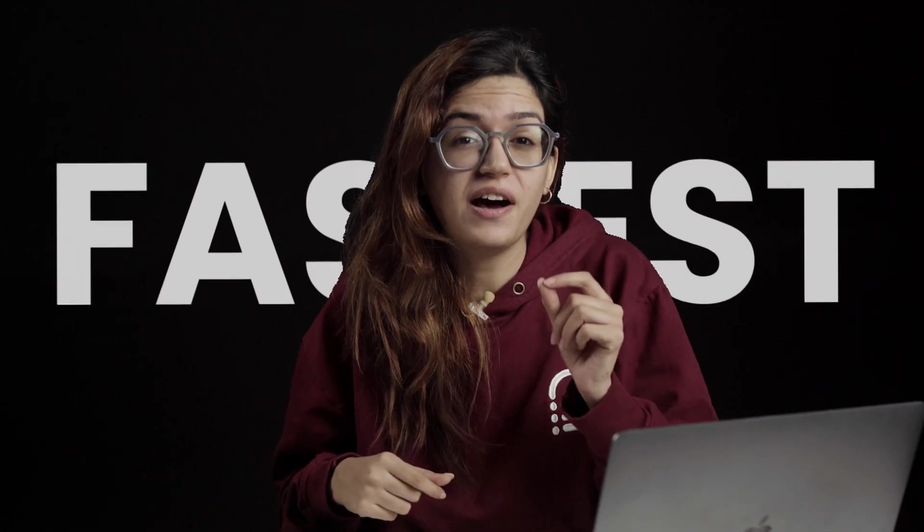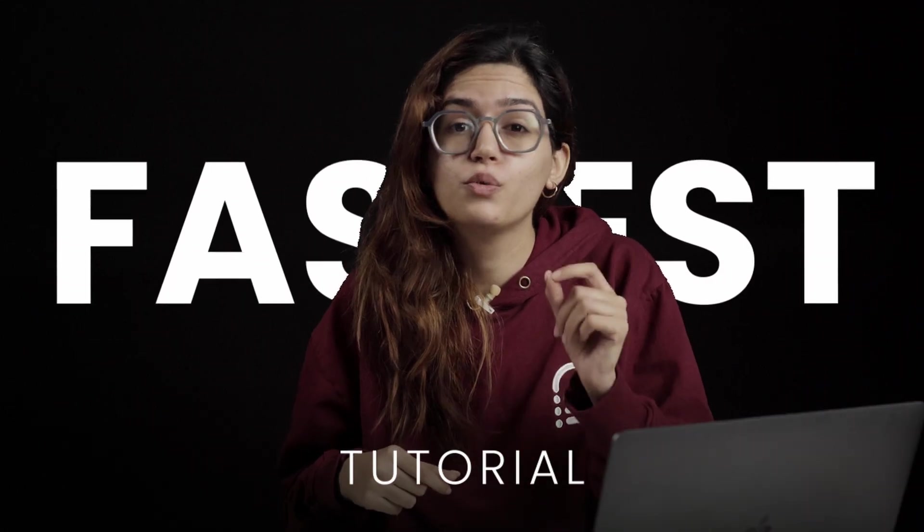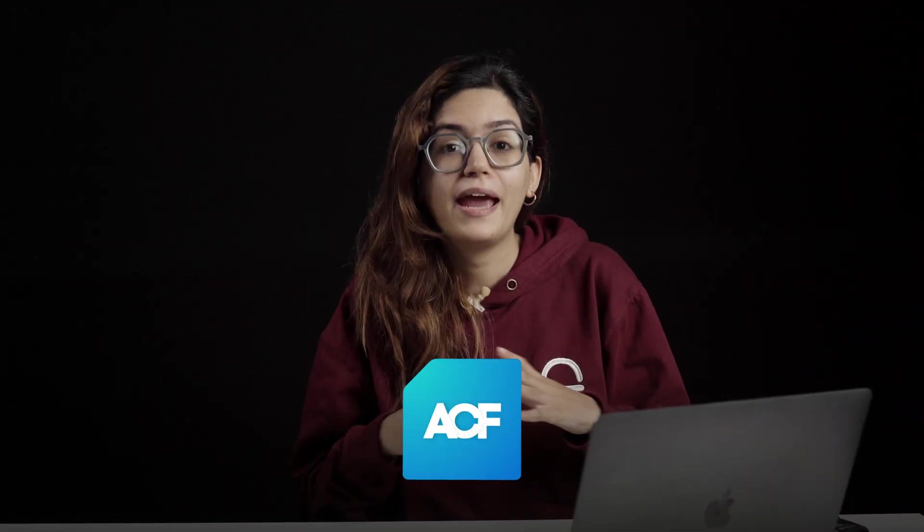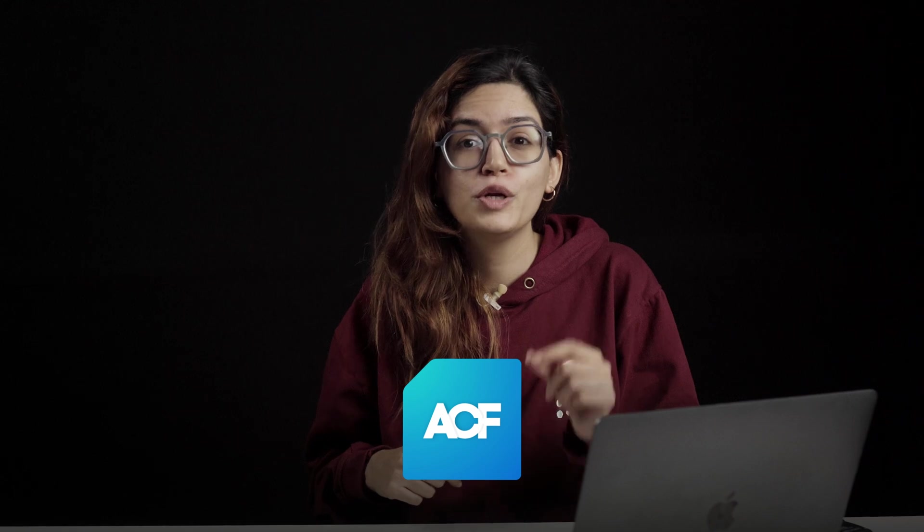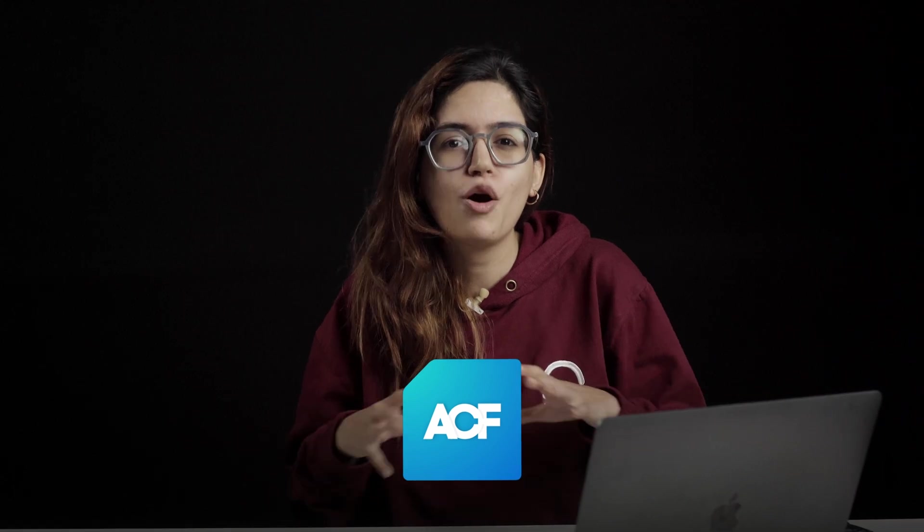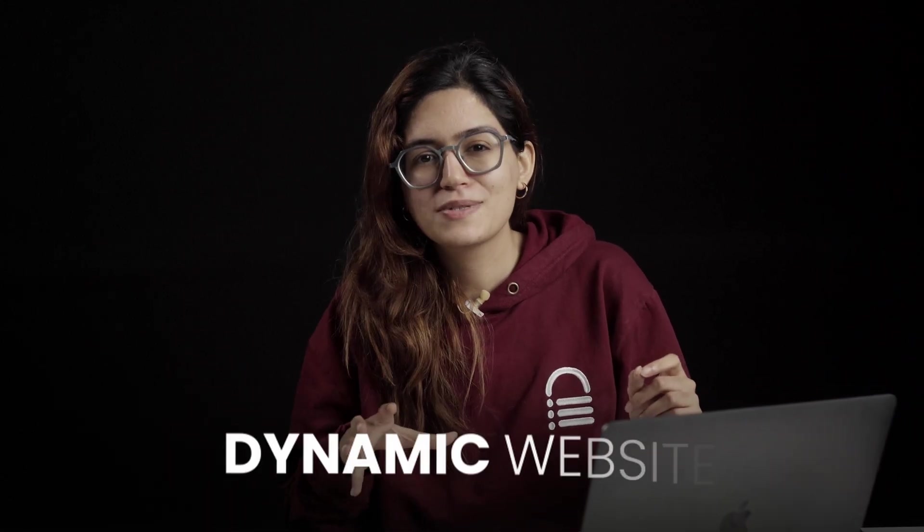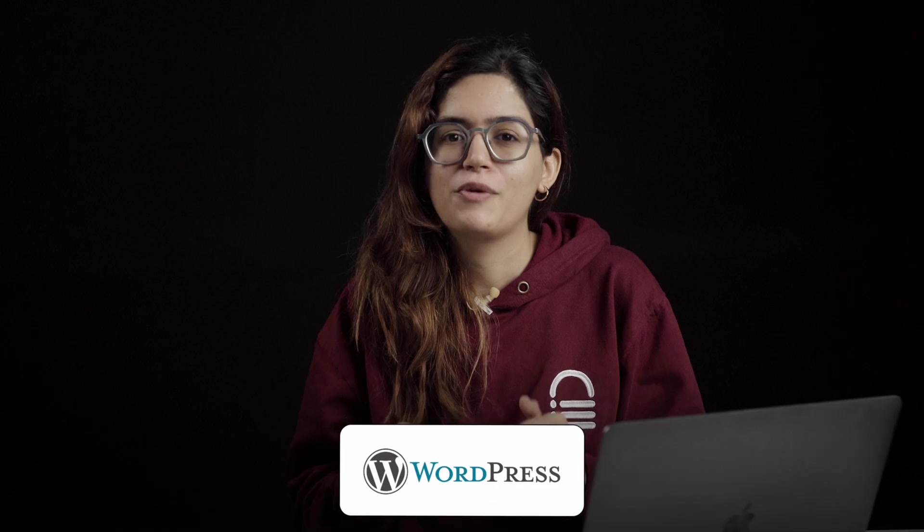This is the easiest and fastest tutorial you'll find on ACF, and by the end of it, you'll know exactly how to use it to build custom, dynamic websites with WordPress.